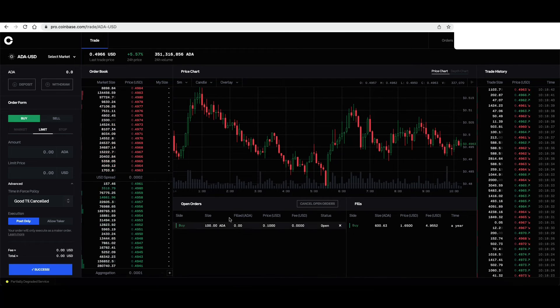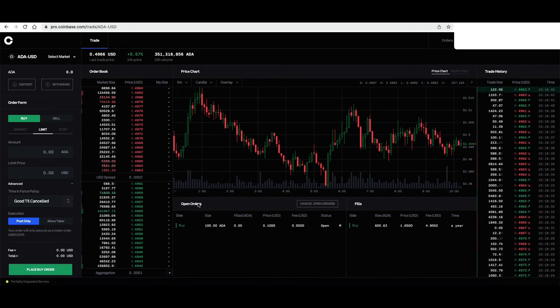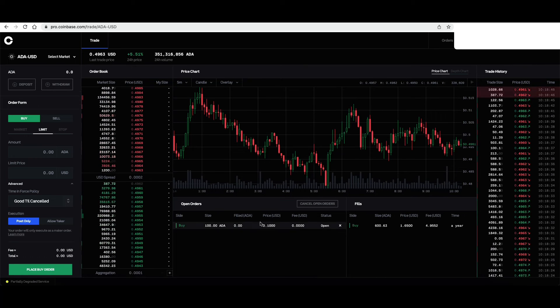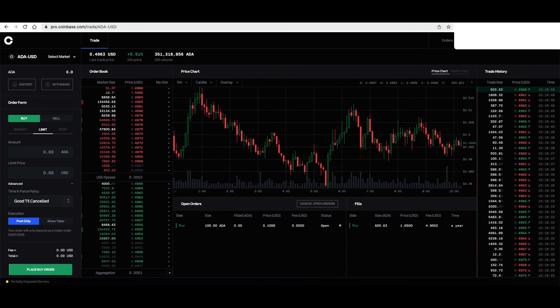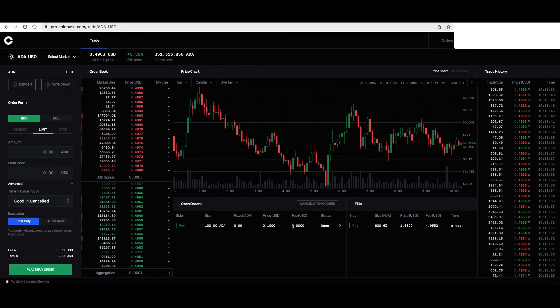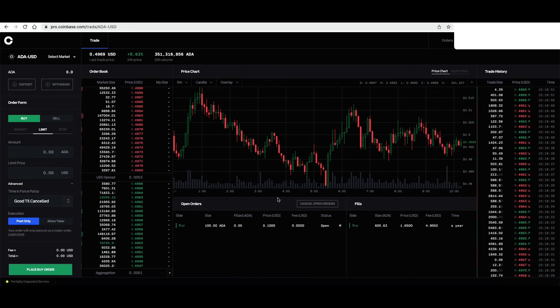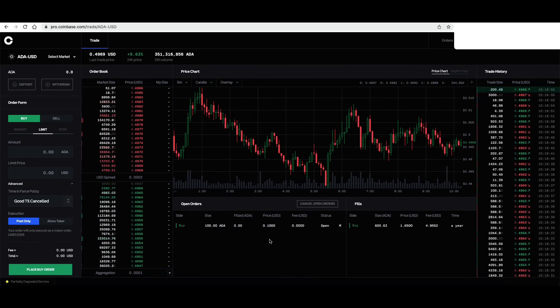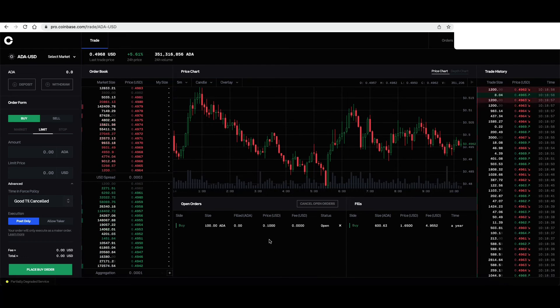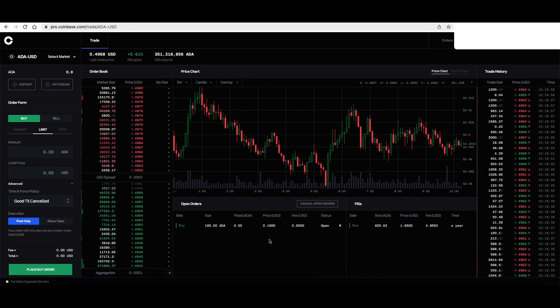And as you can see, it appeared here under open orders. And it will not execute until what? The price of ADA reaches 0.1.